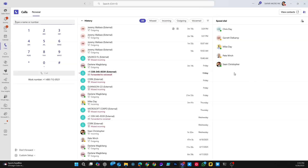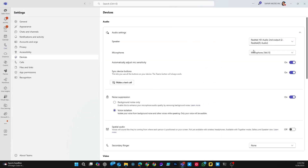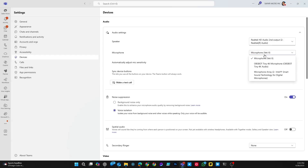Before we make our first phone call, there may be some customizations or configuration that you may want to do. Down here is the Settings icon. We're going to select that and go to Device Settings. Here you want to make sure that whatever peripherals you're using for your speaker and microphone are set. So if you're using a headset with a mic attached to it, you want to select that for both your speaker and your microphone. Or if you're utilizing a separate microphone and speaker system, just select those appropriately.